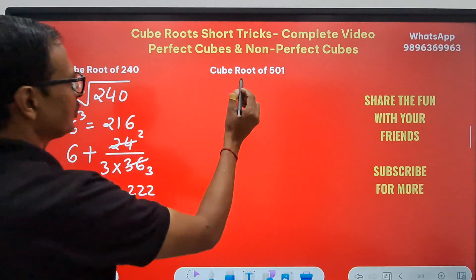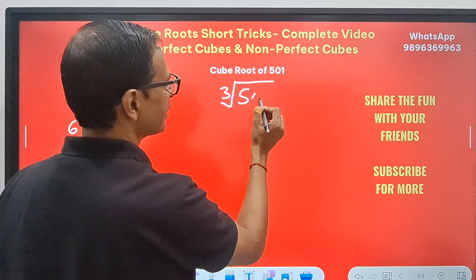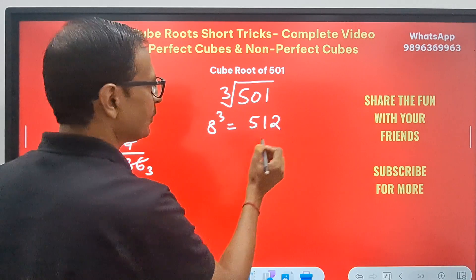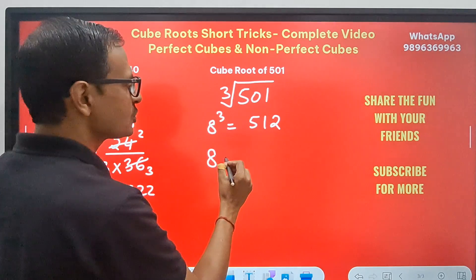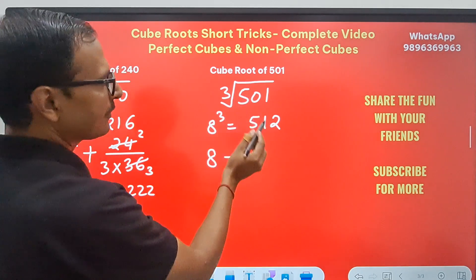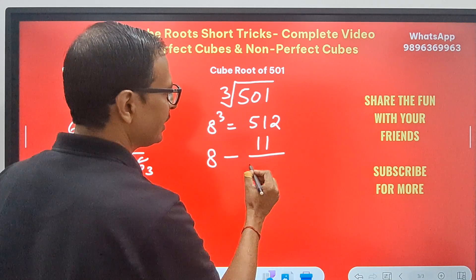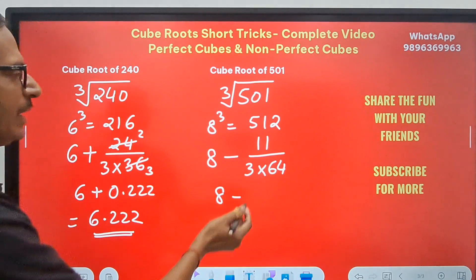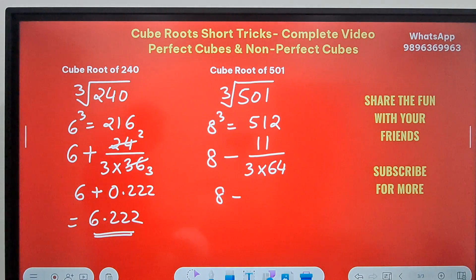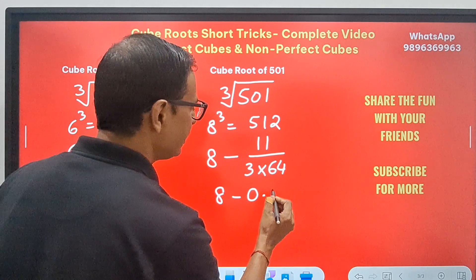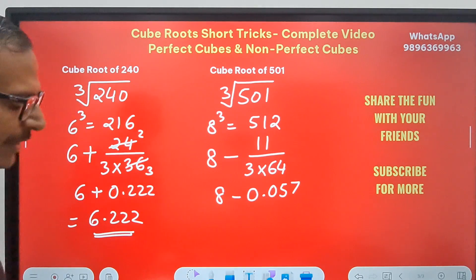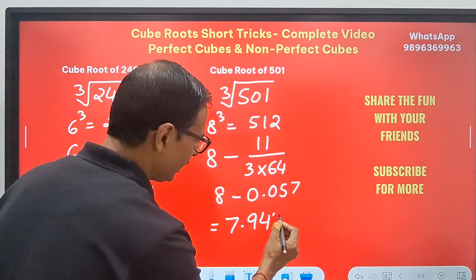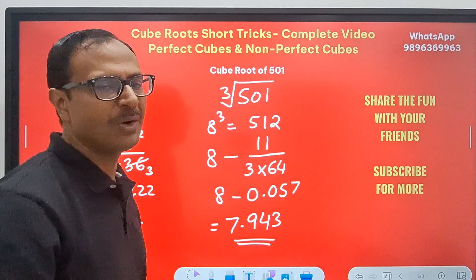For cube root of 501: 8 cubed is 512, which is close. Since 501 is smaller, I write 8 minus. The difference is 512 minus 501 = 11. So 11 divided by 3 times 8 squared (which is 64), giving 11/192 ≈ 0.057. Subtracting gives 7.943 as the cube root of 501.